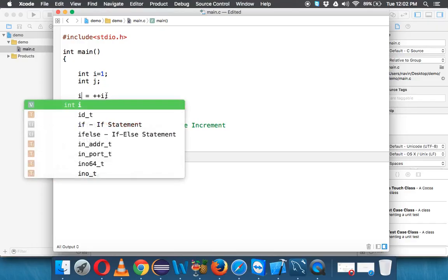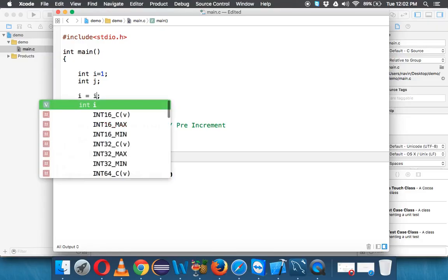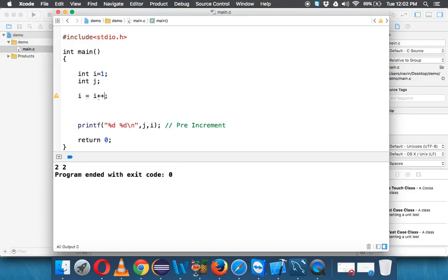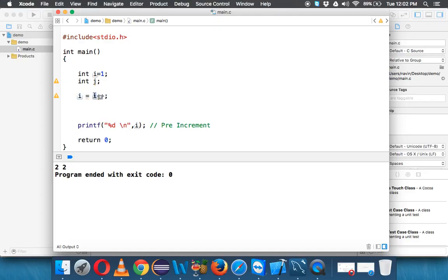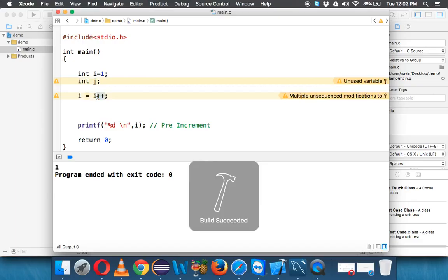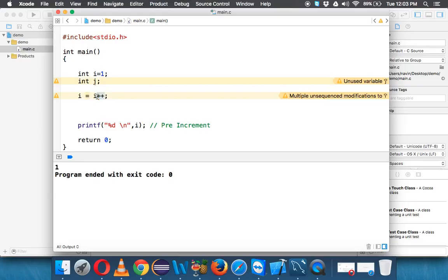What if I say i equal to i plus plus? Let's remove j and see what happens. It will first fetch the value which is 1, assign 1 to i, and then increment to 2 — so the last value of i should be 2. But when we run this code it's 1 again. Why is that the case? We'll solve this mystery in the next example.